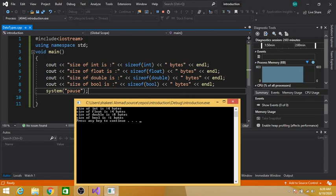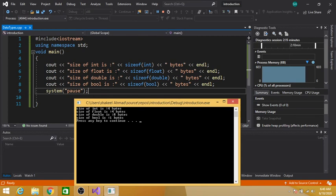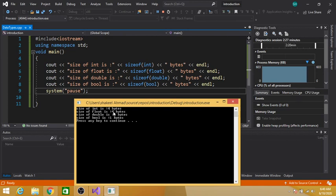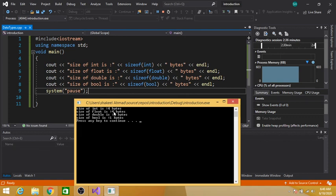We can also use \n instead of endl to end a line. Similarly, cout is used to show the output on the console window. The size of float is in double quotes, so anything written in double quotes will be printed the same on the console window. sizeof(float) will return the size of the float data type, which returns 4. Then 'bytes' is also in double quotes so it will be printed similarly. We then end this line and start a new line so that our output shows on the next line.